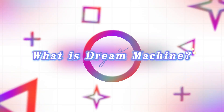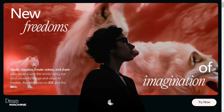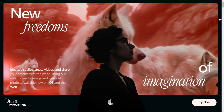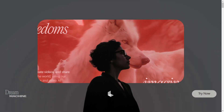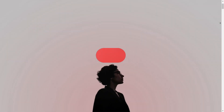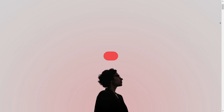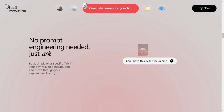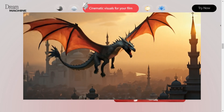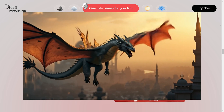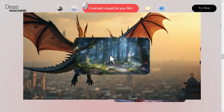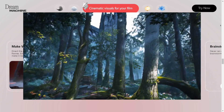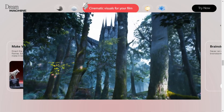What is Dream Machine? Luma Dream Machine is an incredibly cool tool from Luma AI that turns your thoughts into real images or videos. Picture this, you can tell it what you want to see, like a dragon flying over a city or a magical forest scene, and it'll use AI to generate a super realistic visual effect for you.